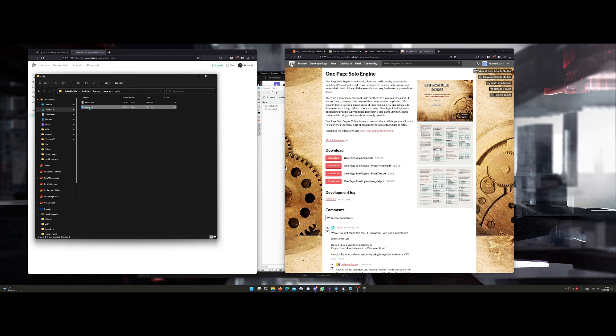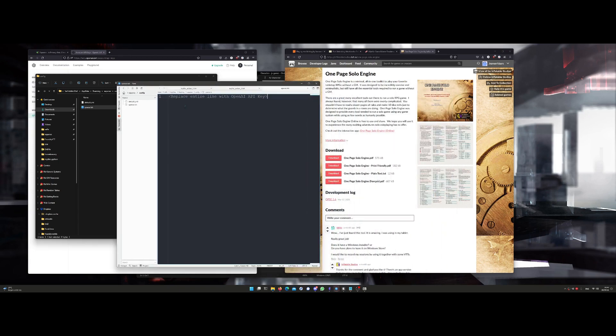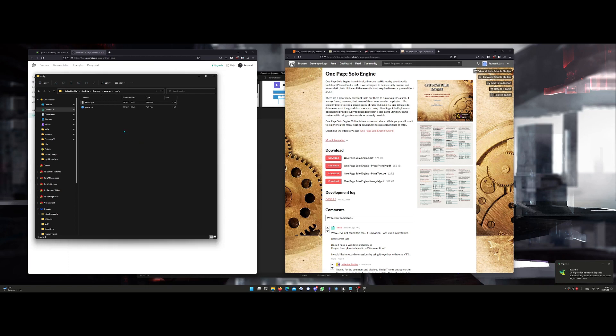You open it, and basically you're going to see this line here: "Replace entire line with OpenAI key." So I'm going to delete all of this and paste the API key that I just copied. I'm not going to show that on screen, but once you paste it over there, you just save the file and close it.